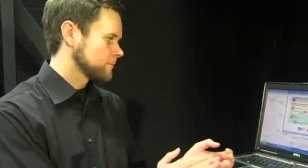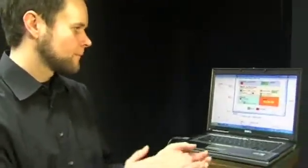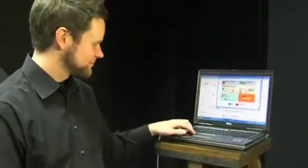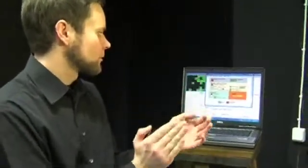I can also control the tempo of music. Thank you.